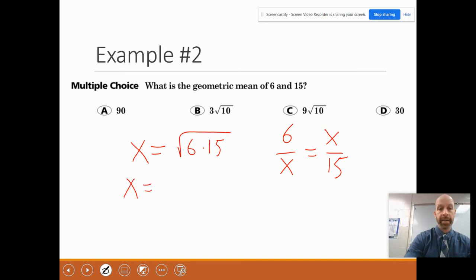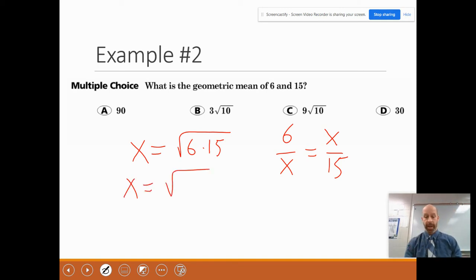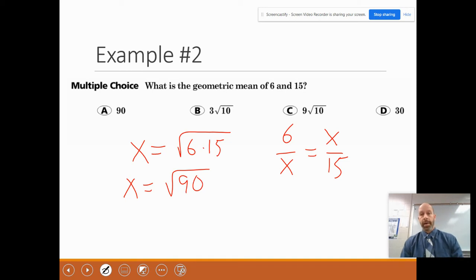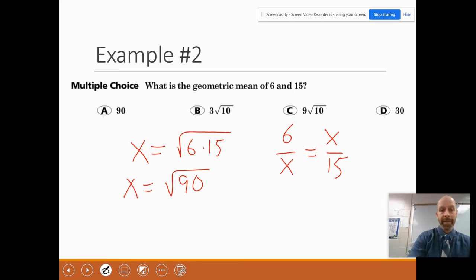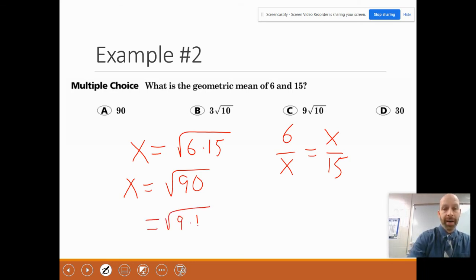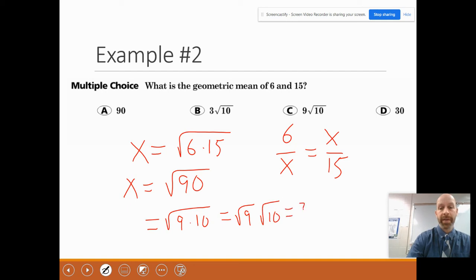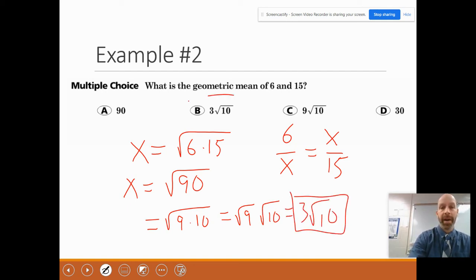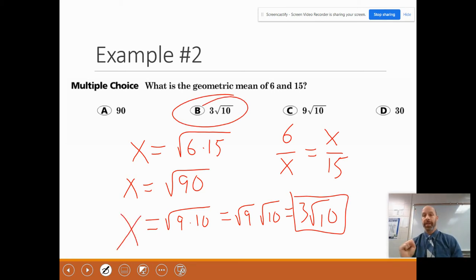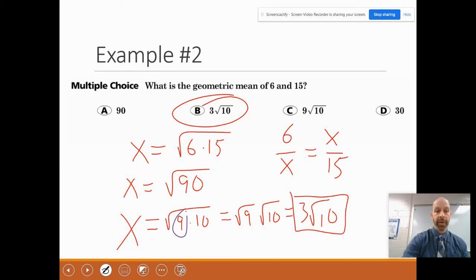So x is the square root of 6 times 15. Using a calculator, 6 times 15 is 90. Remember, 90 is the same thing as 9 times 10, and the square root of 9 is 3 — so it's 3 radical 10. That's called simplifying radicals from algebra 1. Any time you have a perfect square, you can factor it out from under the radical. So the answer is 3√10.